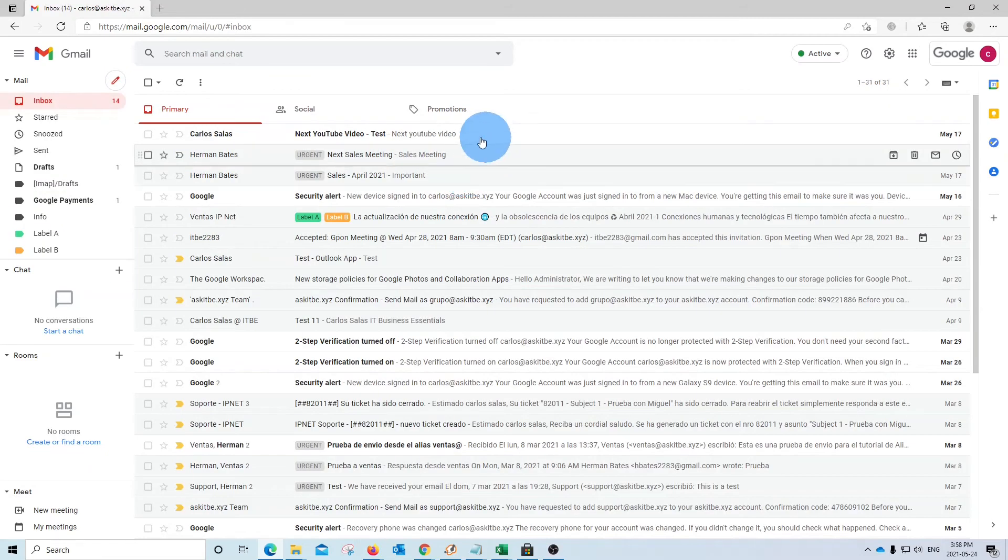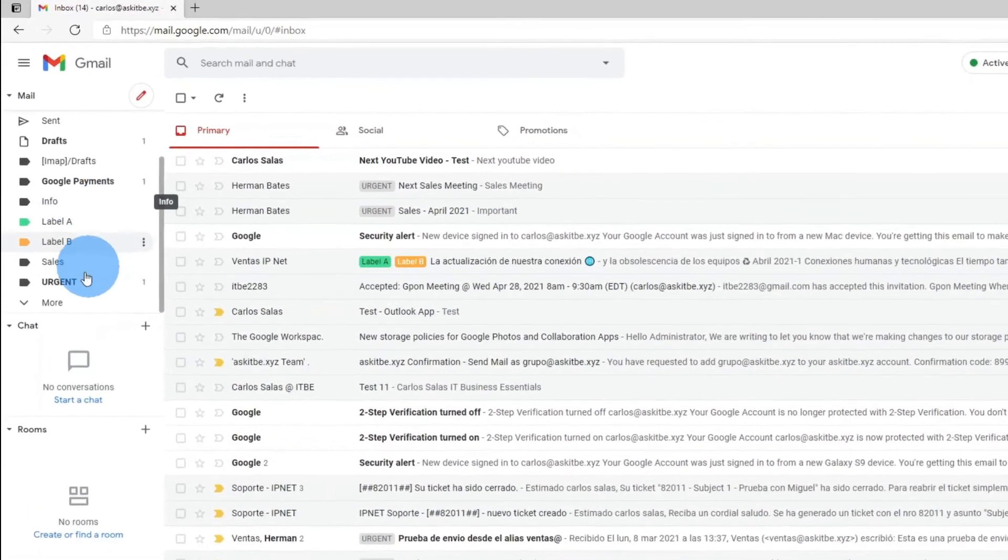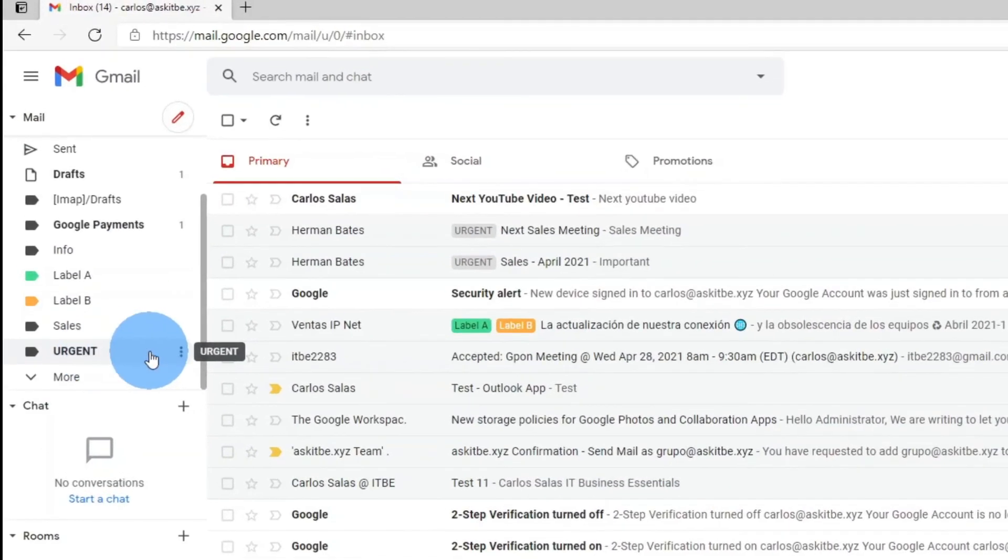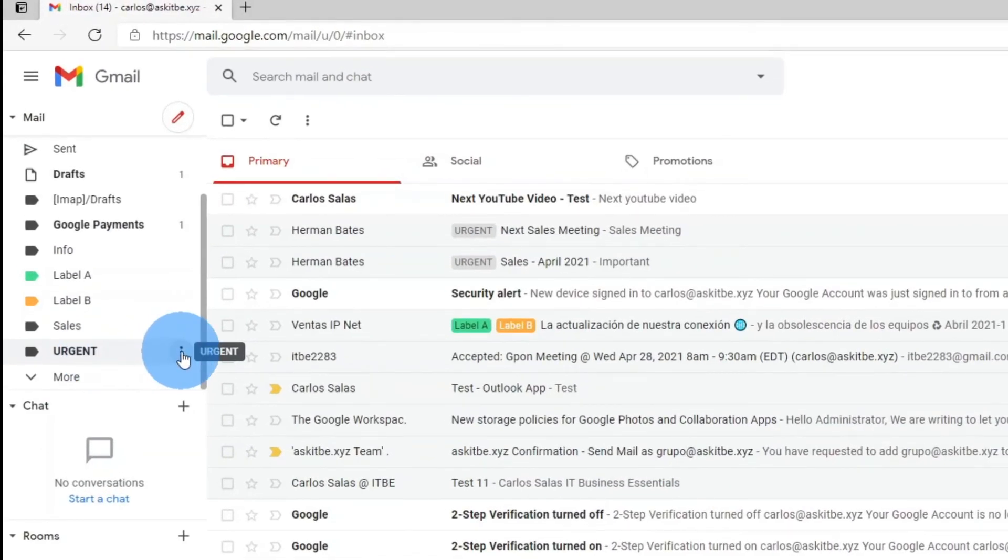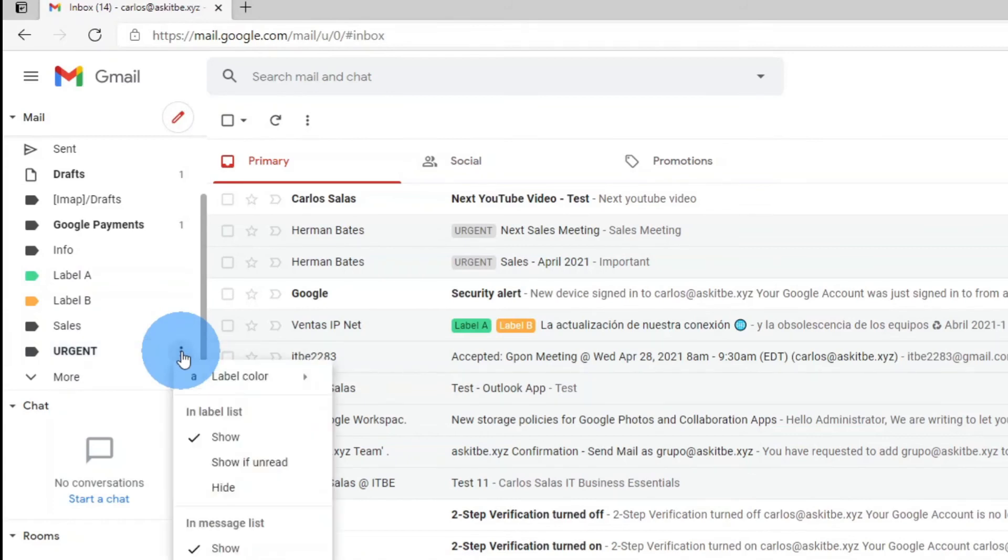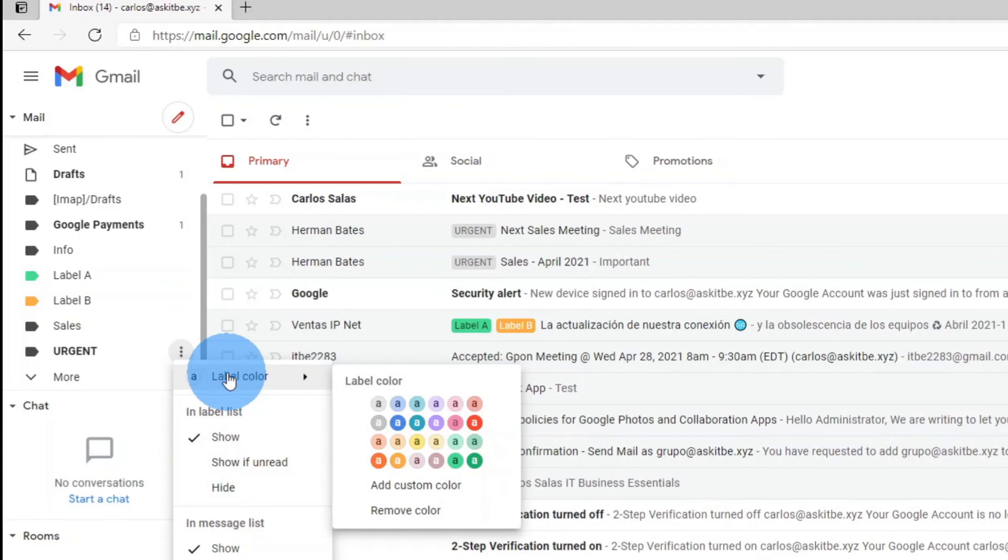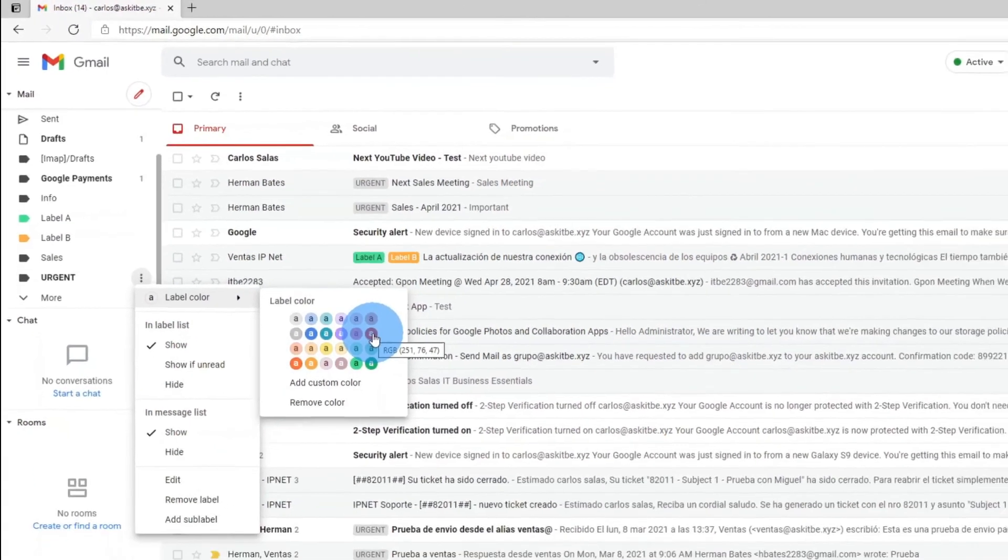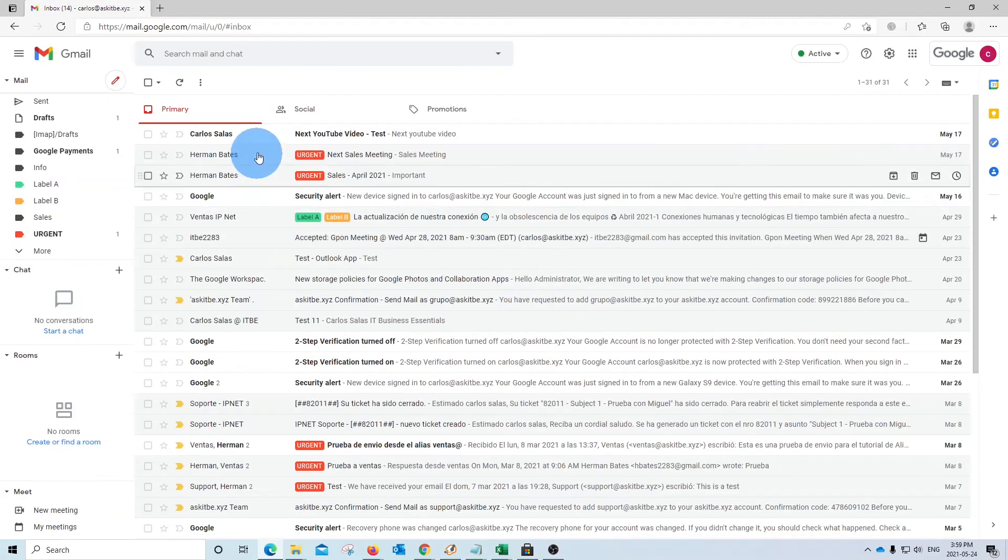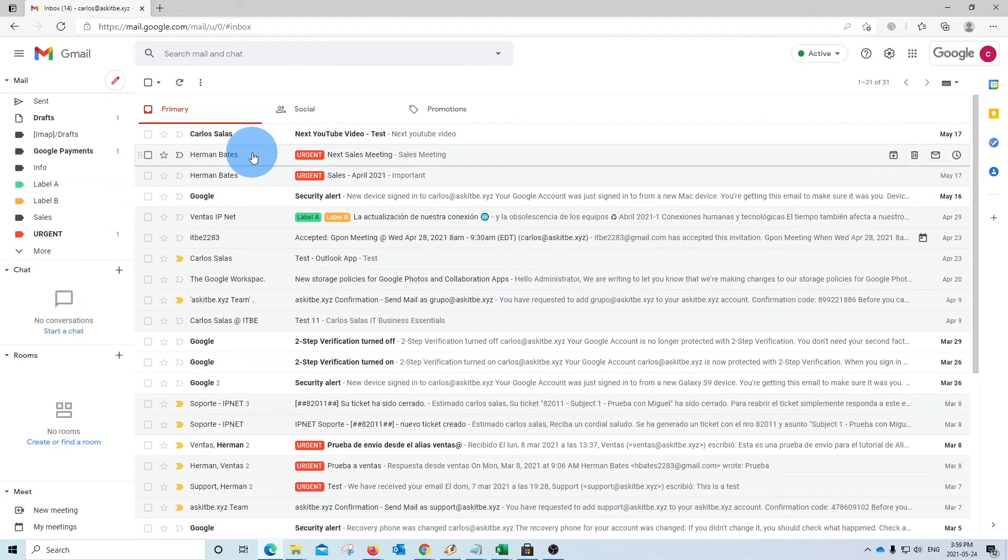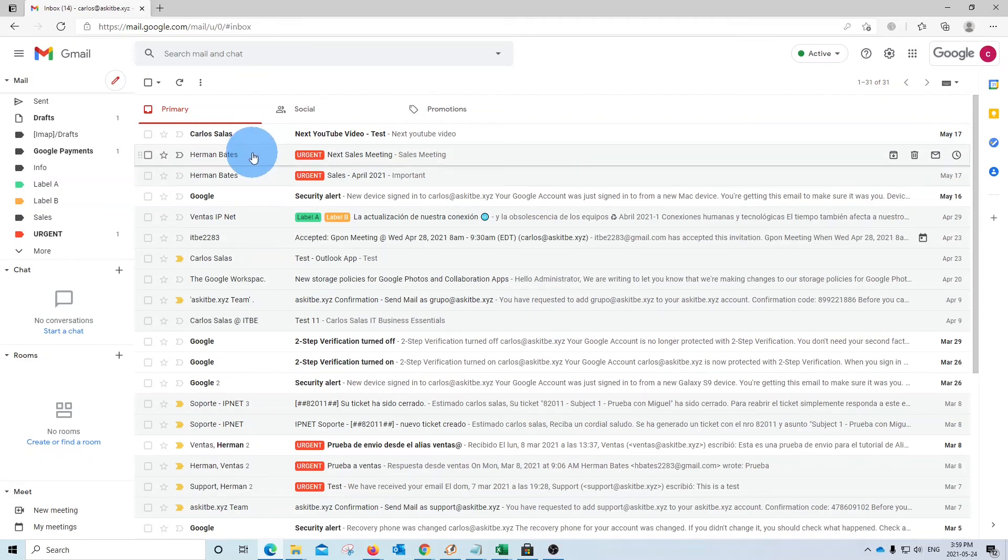We might be interested in highlighting this label a little bit more. If we go to our label here on the left and click on the little three dots, we can change the color of the label. Let's change the color to red, for example. So we will find that it will be easier to recognize when any email is coming from this person.